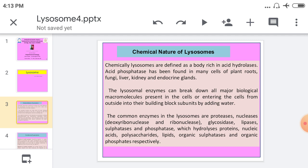The lysosomes are defined as a body rich in acid hydrolases. Acid phosphatase has been found in many cells of plant root, fungi, liver, kidney, and endocrine glands. These lysosomal enzymes can break down all major biological molecules present in the cell, or those entering the cell via the phagosome or pinosome — that is, through endocytosis and exocytosis processes.